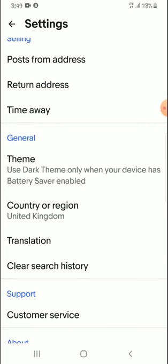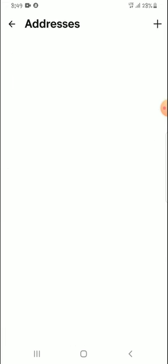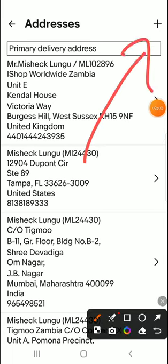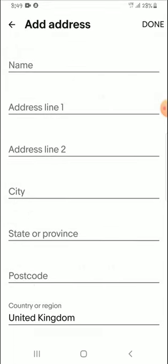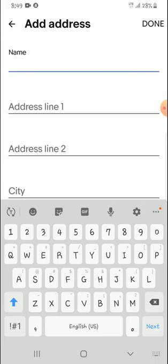You can see it says 'Delivery Address.' Before that I want to check the country or region — it's already set to United Kingdom. So I'll go to my delivery address, and you can see at the top there is a plus sign. I'll click on it.